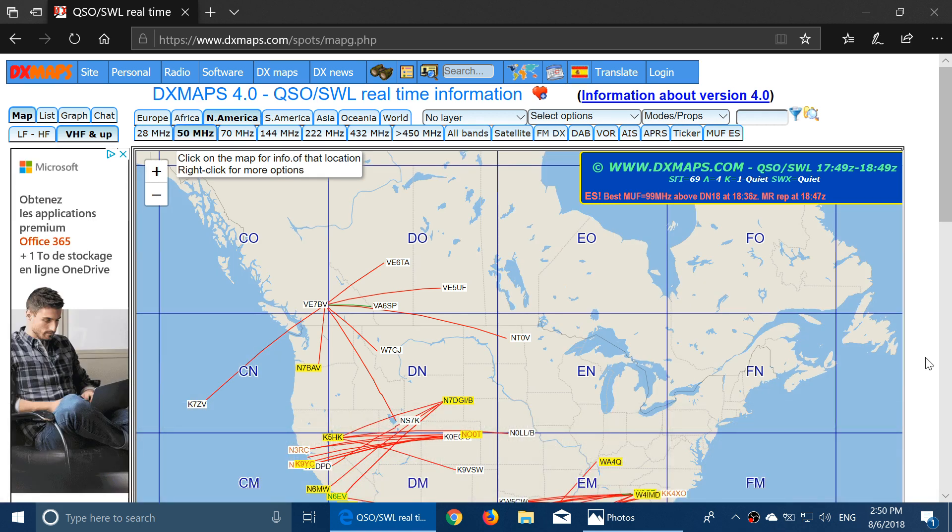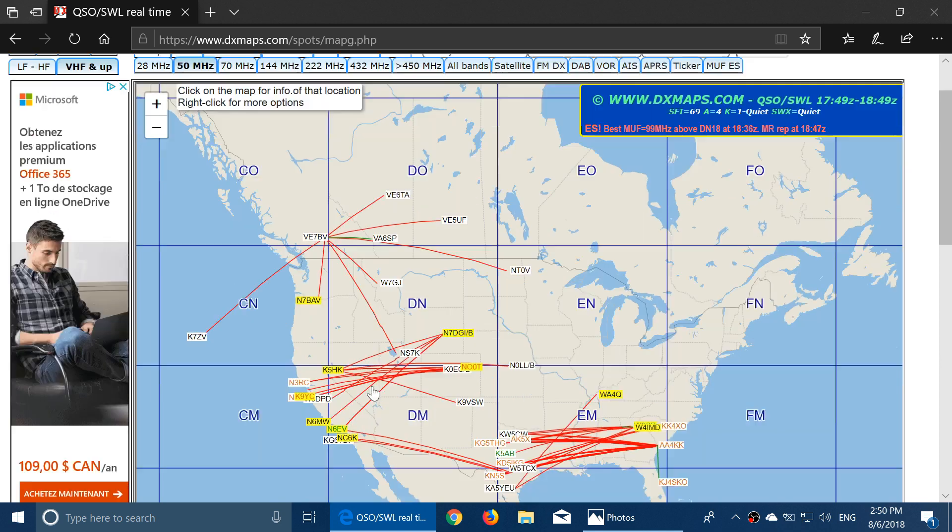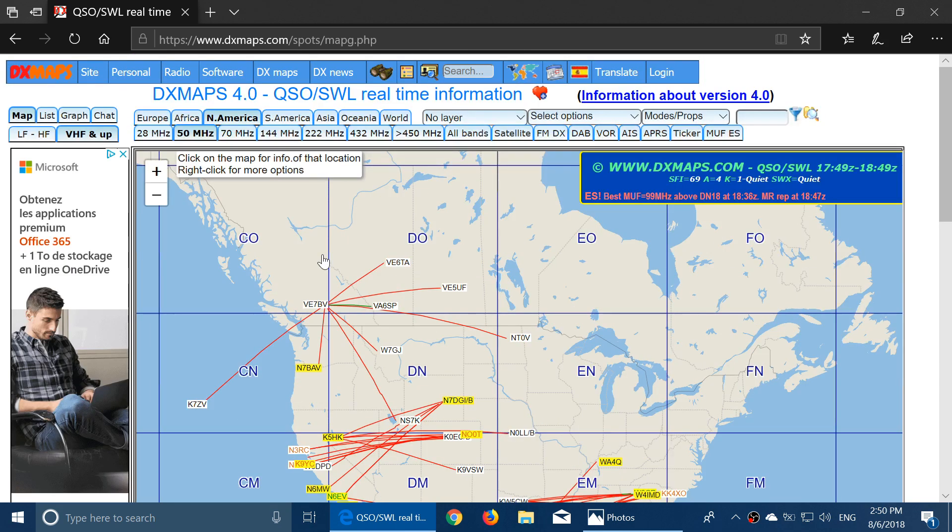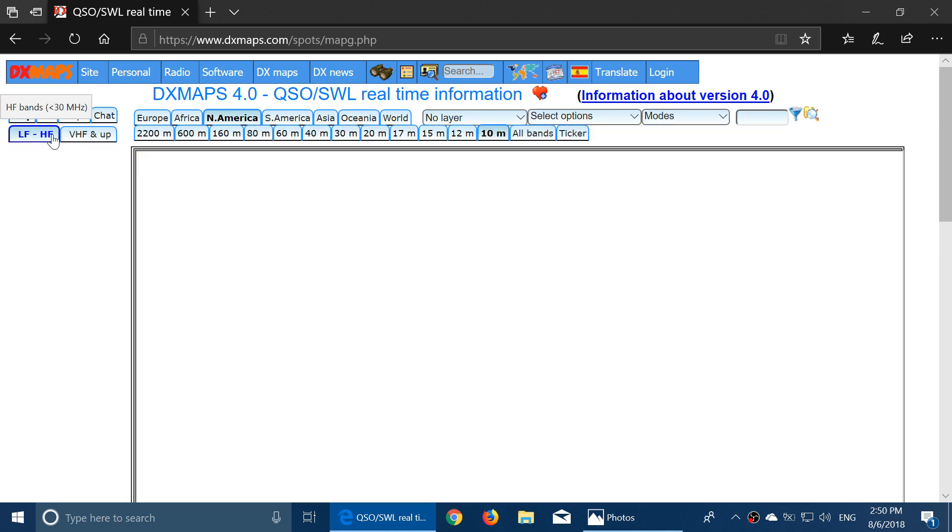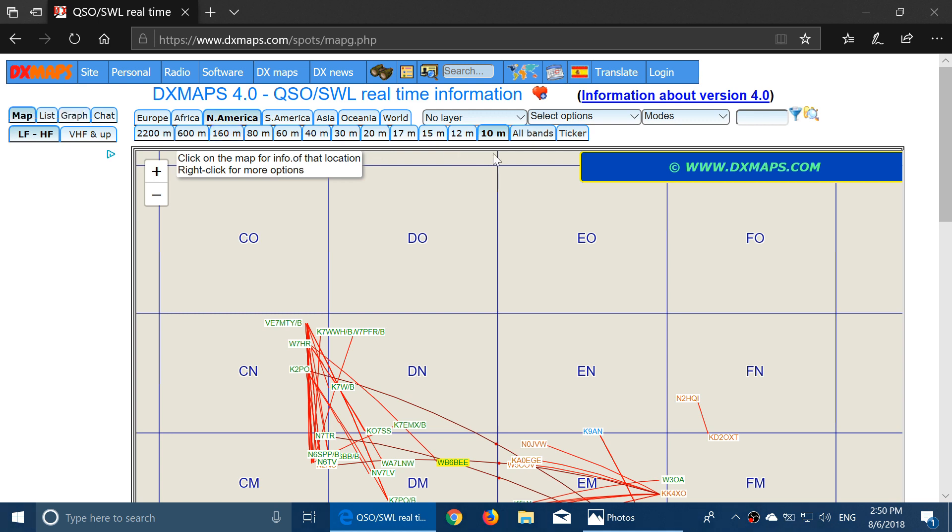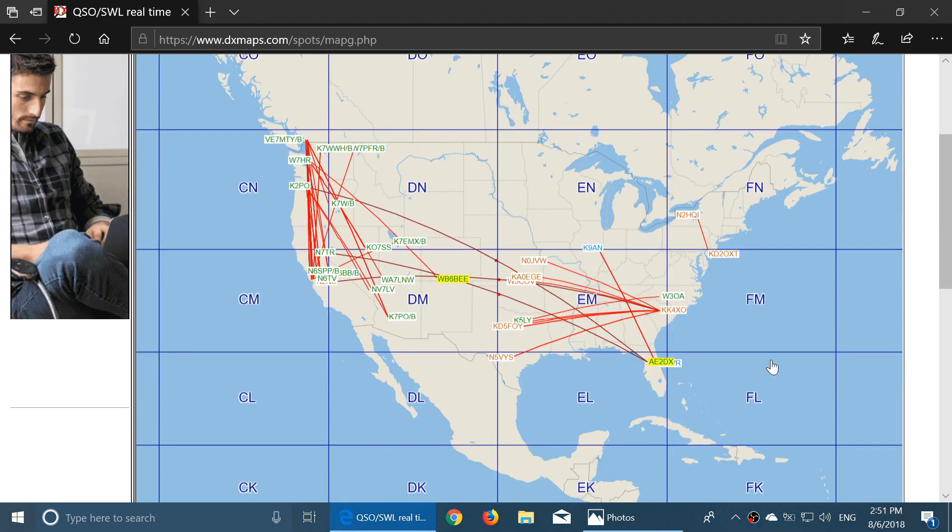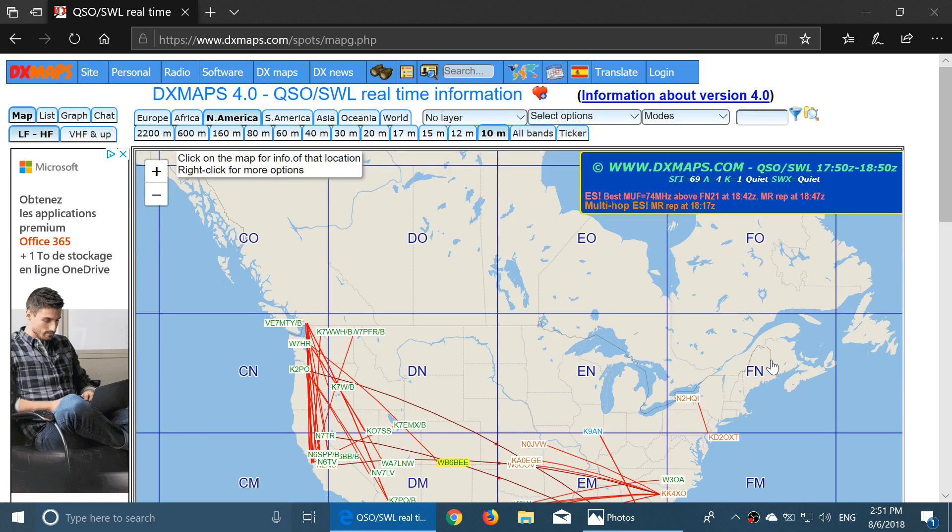So you see here where Sporadic E-skip, for example, for 50 MHz. But here we're in the shortwave band. So what you'll do is click the LF, HF for low and HF, which is shortwave. And here you can check out 10 meters, for example. Now you'll have an idea of 10 meter openings. This gives you an interesting idea of Sporadic E-skip that can happen.